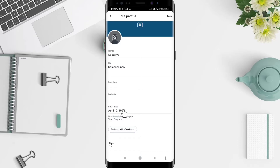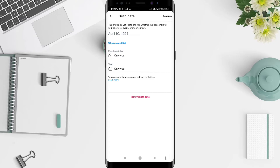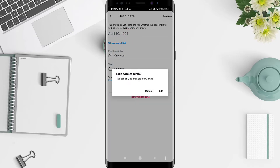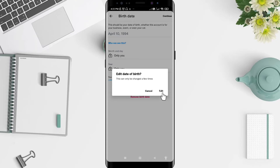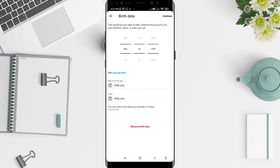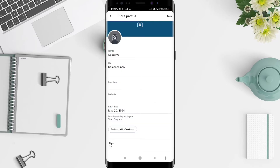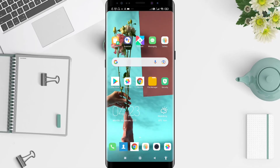To change your birthday, click on the birthday field. You can click here to edit the date of the birthday and click on edit. Now I want to edit my birthday, and after that click continue in the upper right corner. Now my birthday is changed.